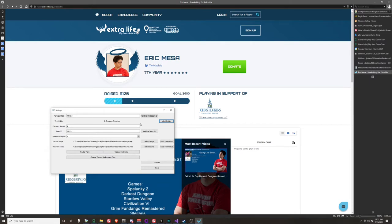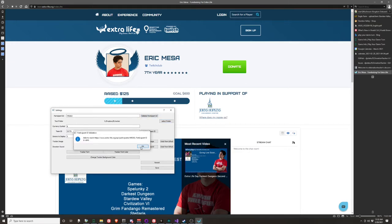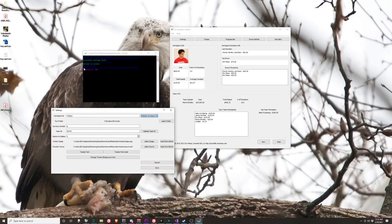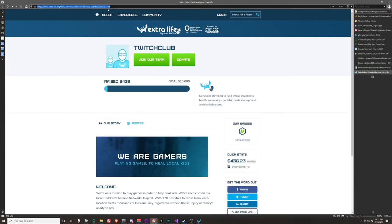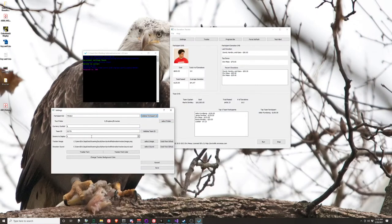Your text folder is the most important part of how this program works. It will take all the information grabbed from the Extra Life website and write it to text files, which you'll then use in OBS or XSplit to display the information you want. You can validate your participant ID and it'll confirm you have yours right. You can see a message confirming the website was reached successfully.